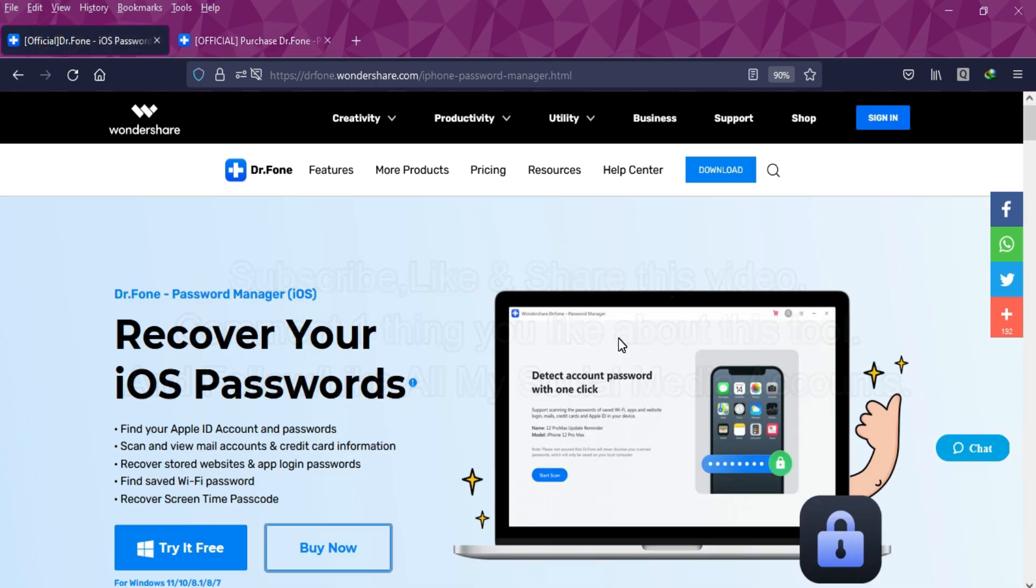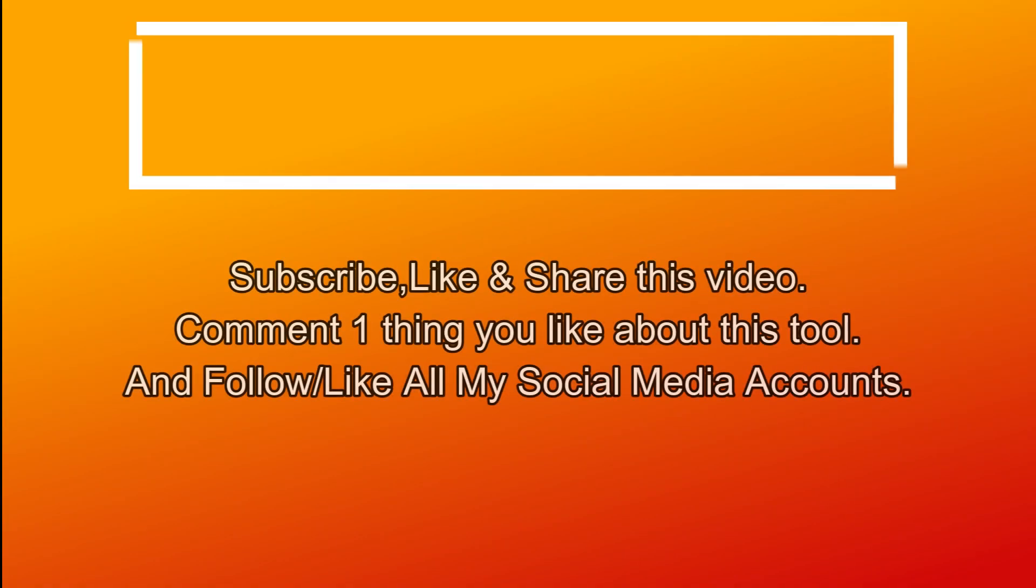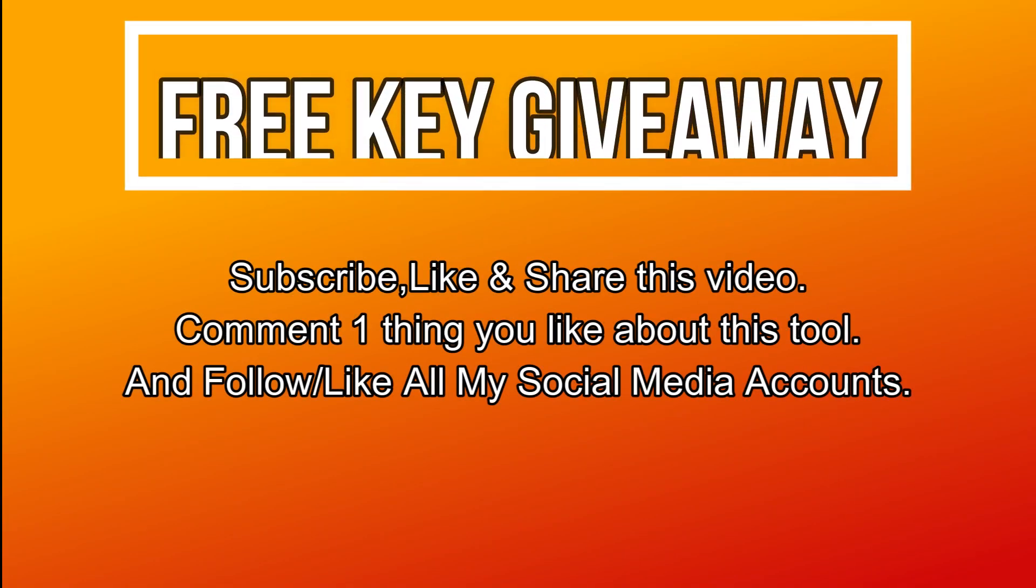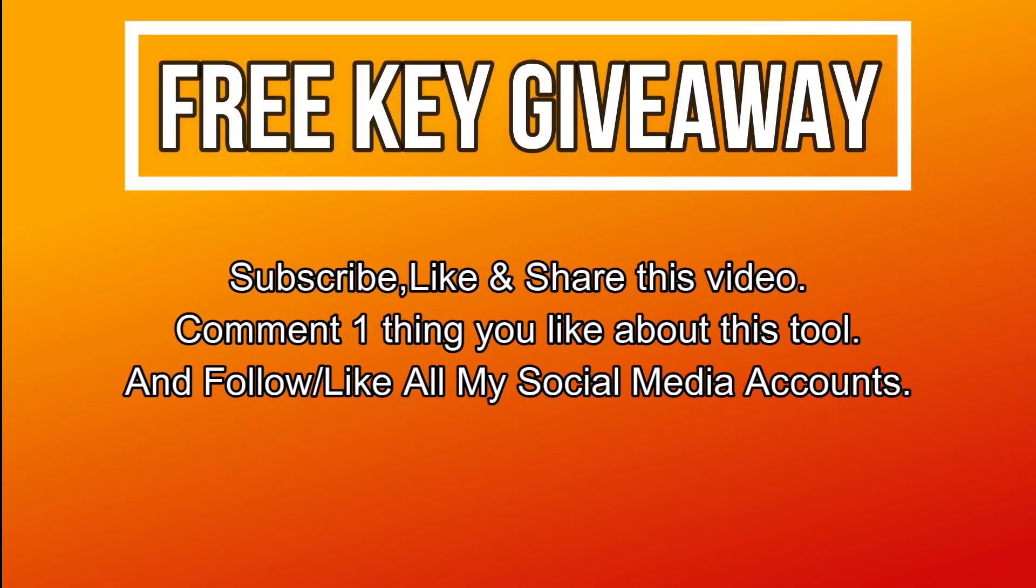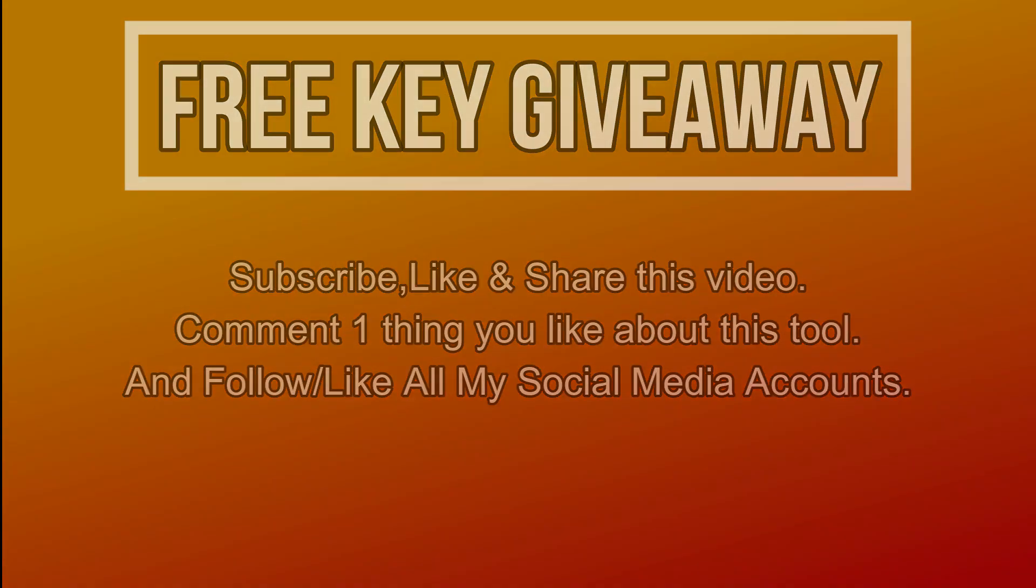Now let's talk about the giveaway. I am giving away free license keys of this tool. All you need to do is confirm your entries displaying on the screen, and that's all—you are eligible for the giveaway. Until then, goodbye, take care, and peace out.